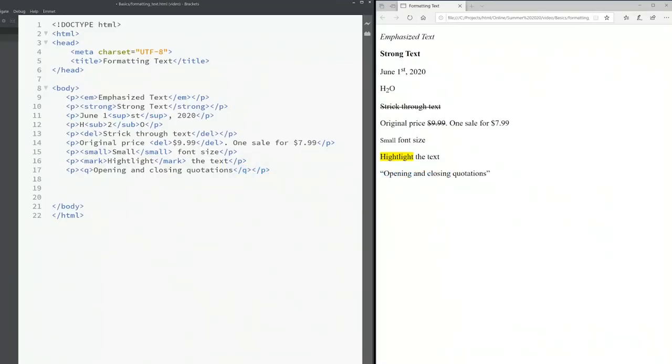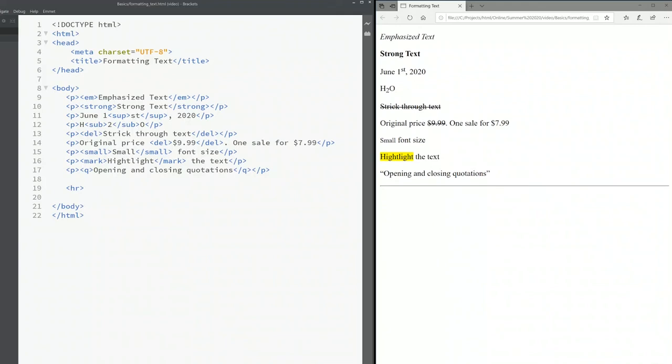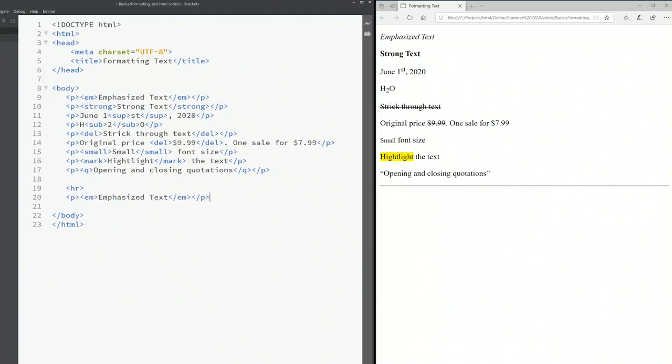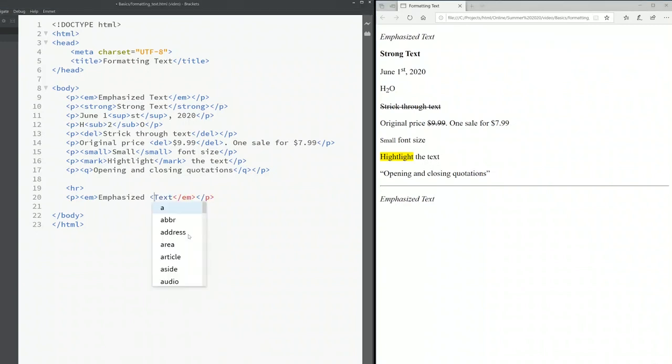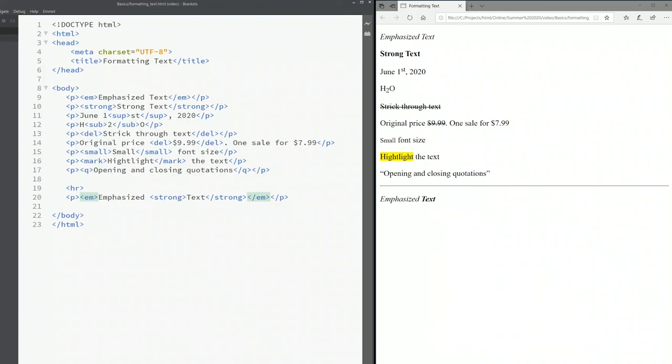You may be wondering can I combine the em and strong together? Yes of course you can. I'm going to type the hr first to create a horizontal rule so I can separate this from the new text. So I'm going to copy this emphasize text over here. Now I want to emphasize, and the word text has to be strong so I can come in here and type strong just for the word text. Text and the word text is in bold.